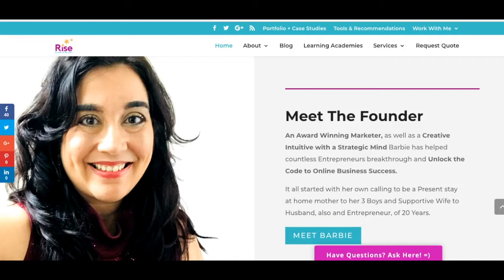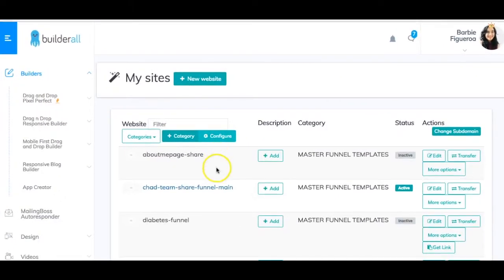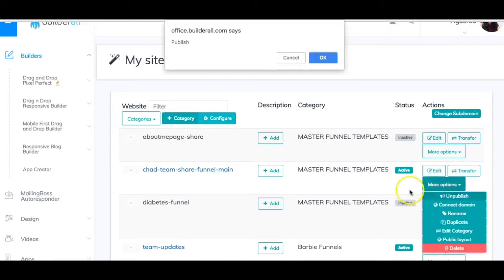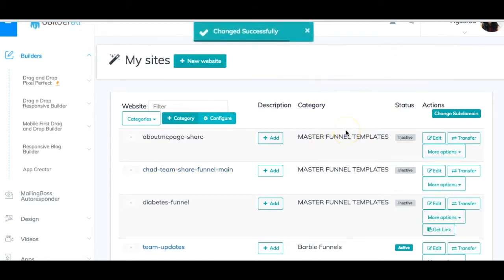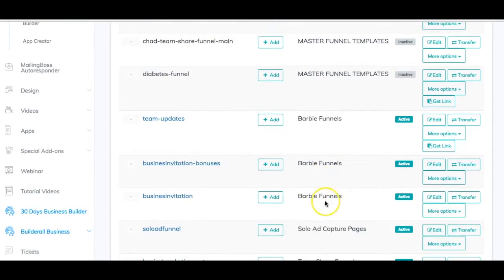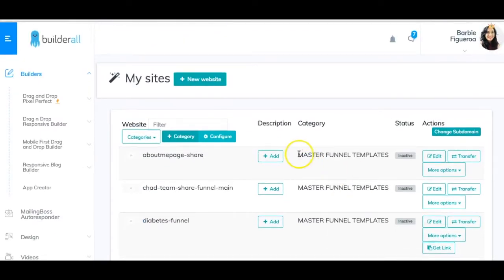What I want to do quickly is show you how simple it is to share a funnel in Builderall. While I'm in my back office, I also want to show you some funnel hacks that might give you ideas on how to organize your own funnels. So here we are in my back office. What I've done is organized my funnels into master funnel templates — I create a category called master funnel templates.